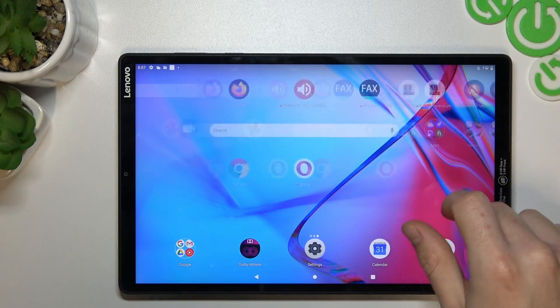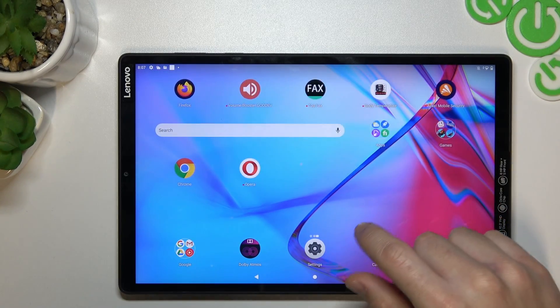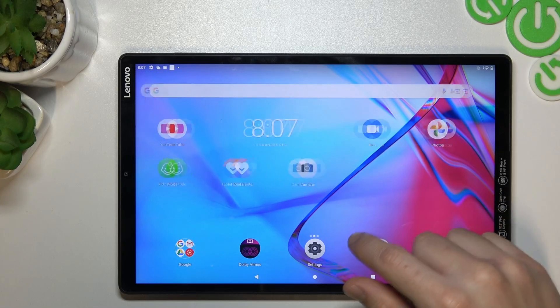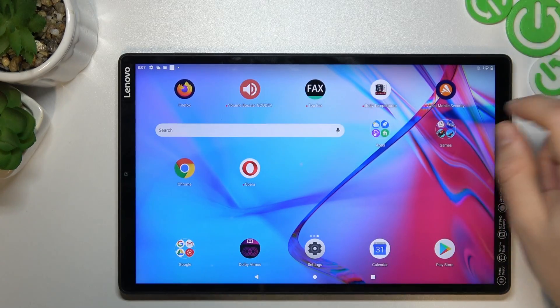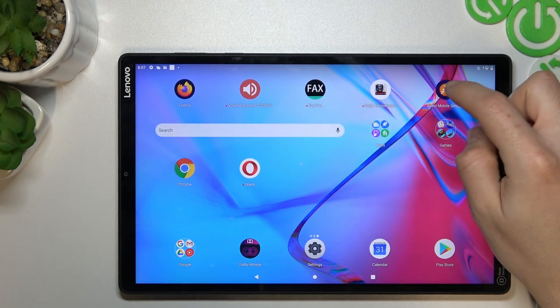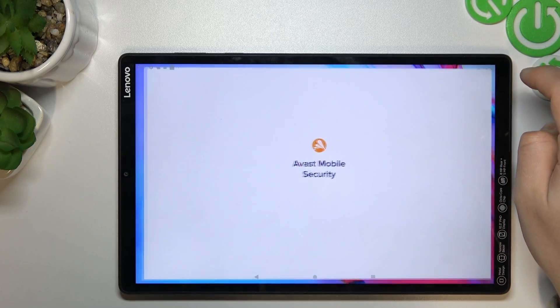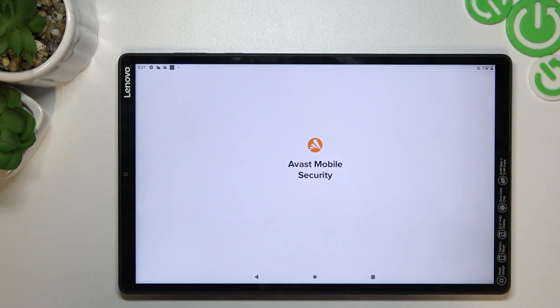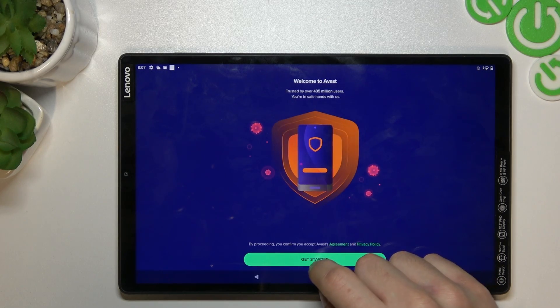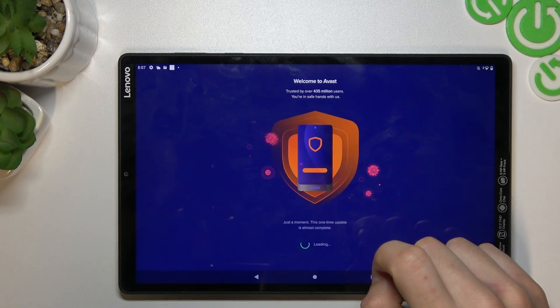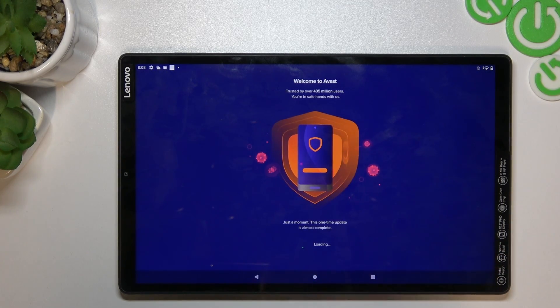You have to choose a trusted company. I will show you on the Avast. Click get started.